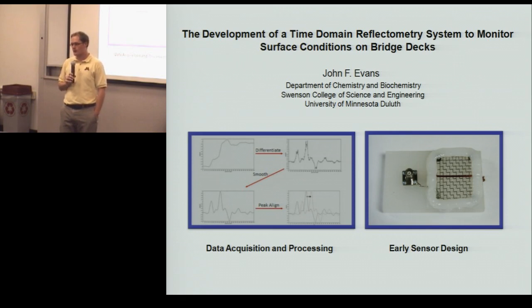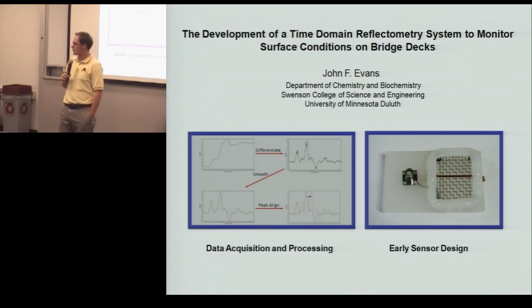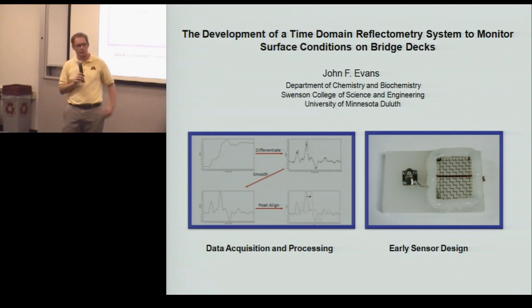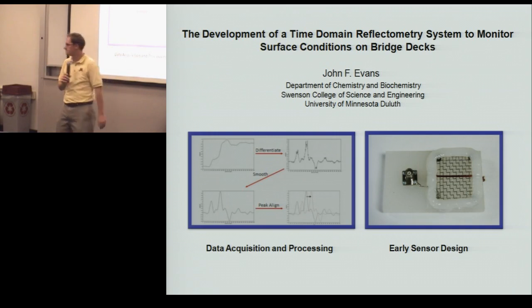And I think those are all the announcements for today. And I will turn it over to Jan Lucky, who also works at the Center for Transportation Studies, to give us an introduction to our speaker today.